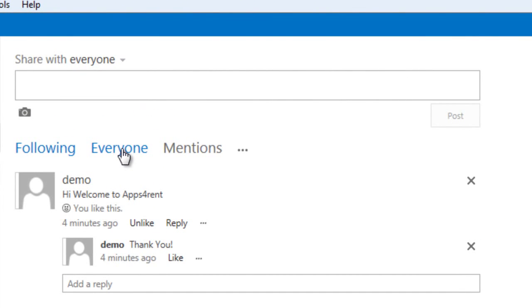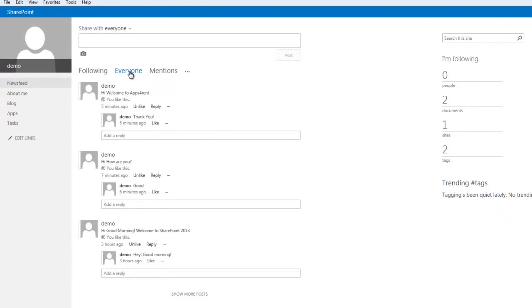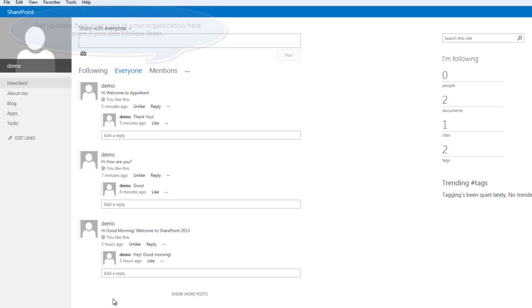The everyone tab gives you a view of all the updates from everyone in your organization even if you're not following them, a feature similar to what you find in Twitter.